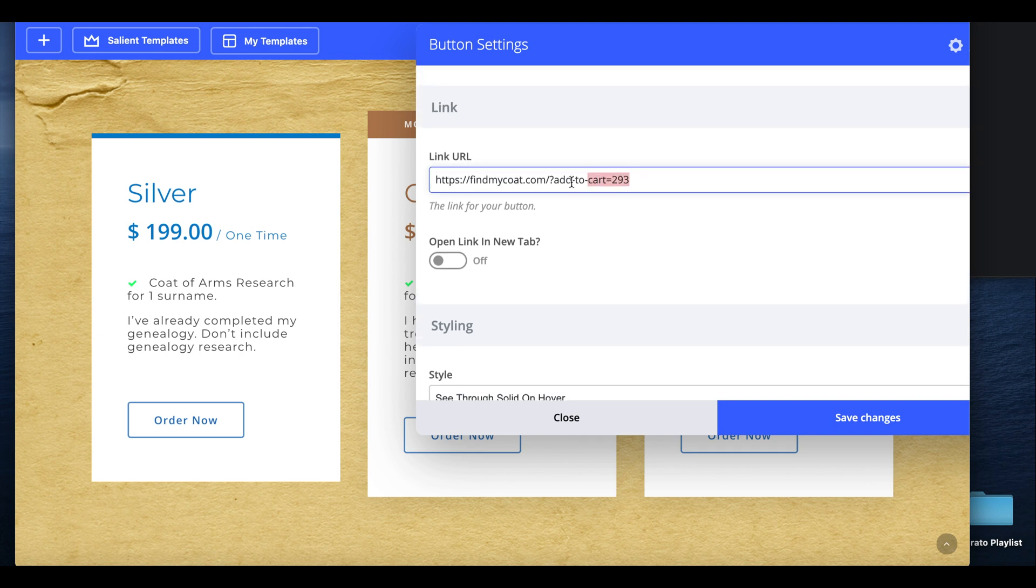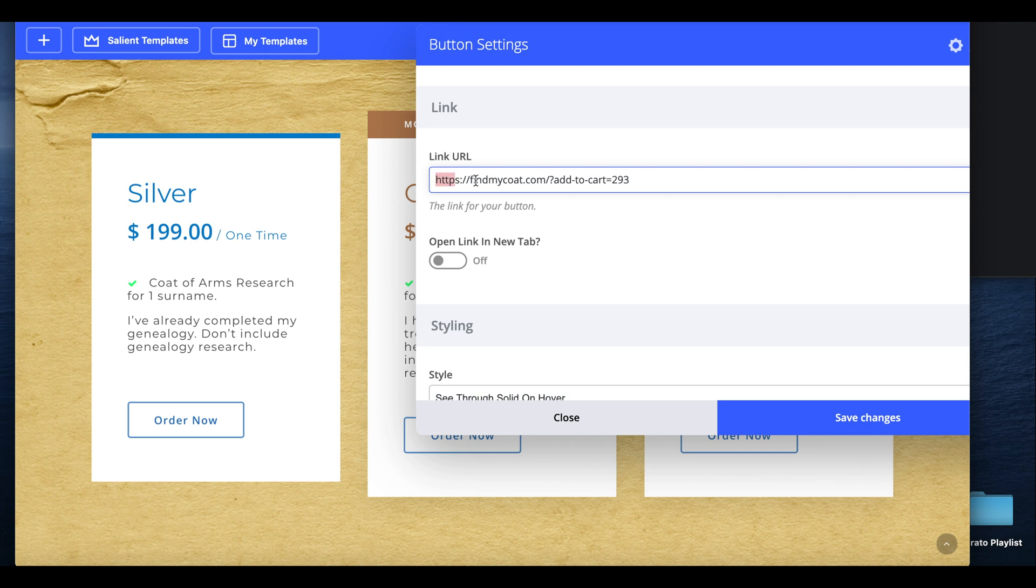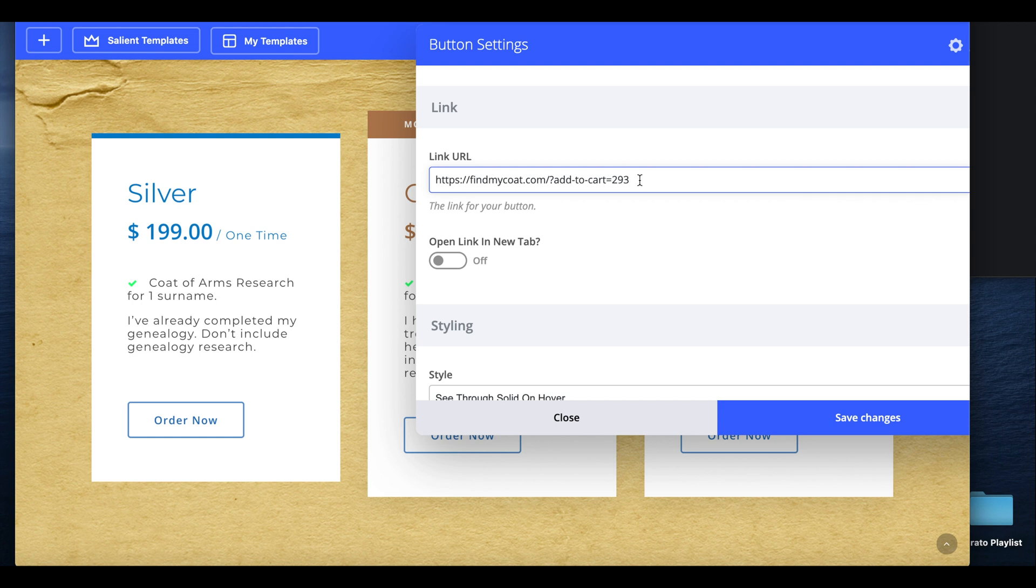What you want to do is find your product ID, and then you want to create this kind of URL. So we have HTTPS, findmycode.com, forward slash, question mark, add to cart, and the product ID.